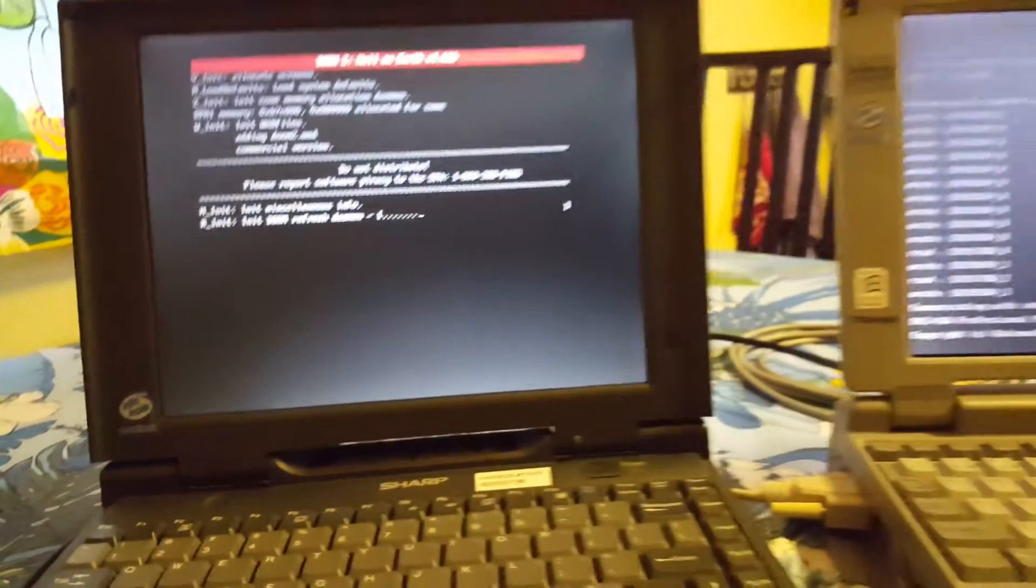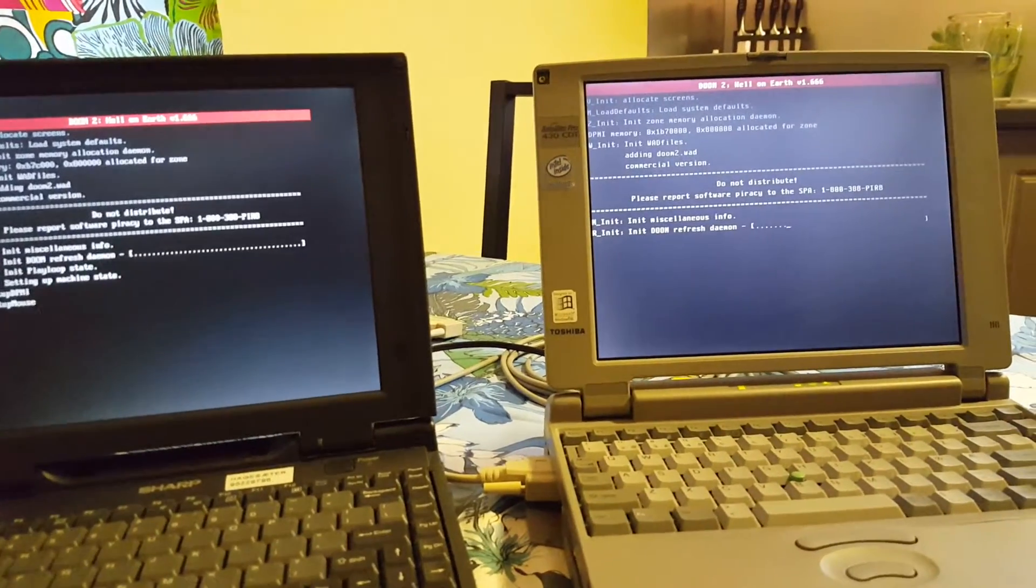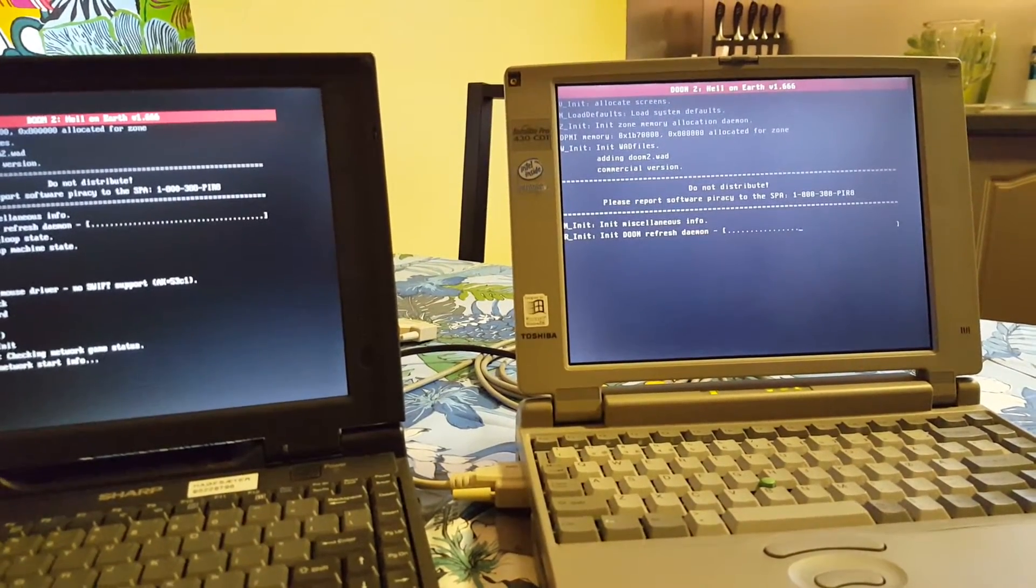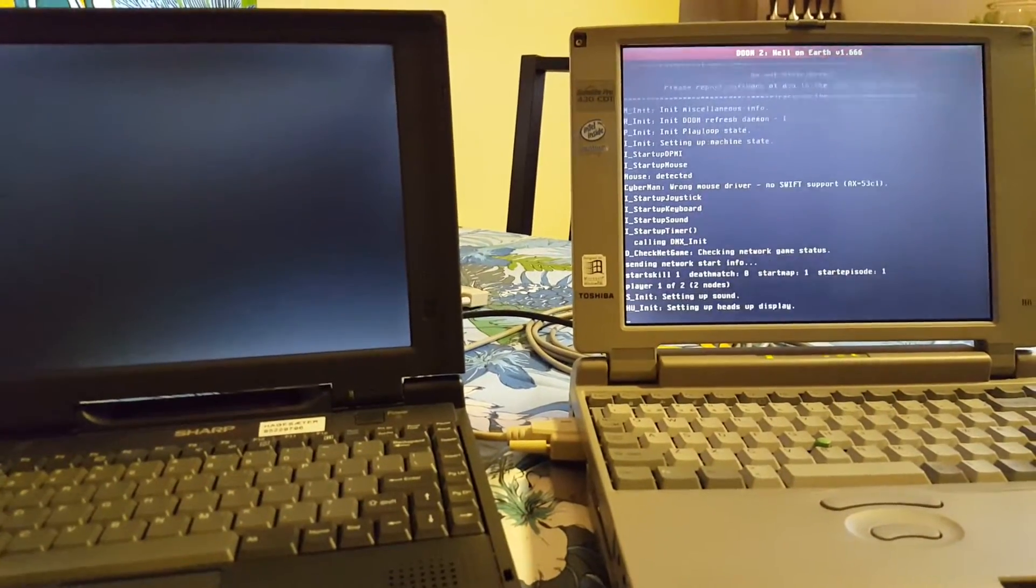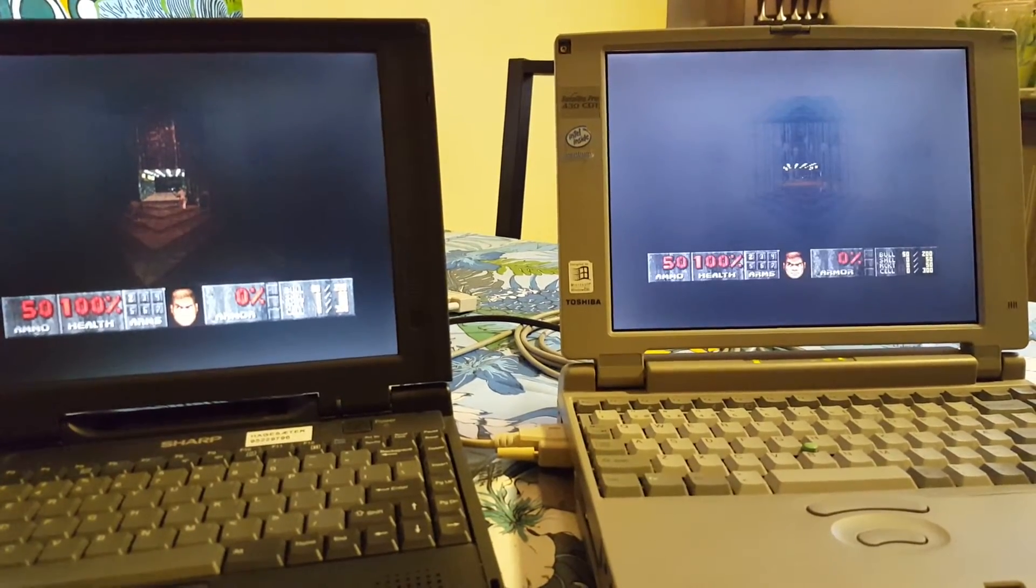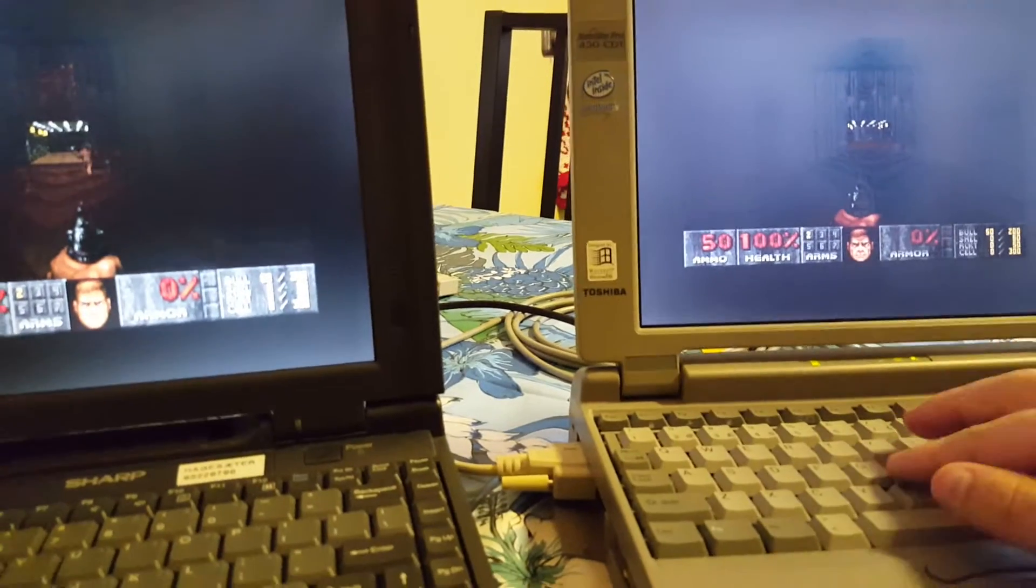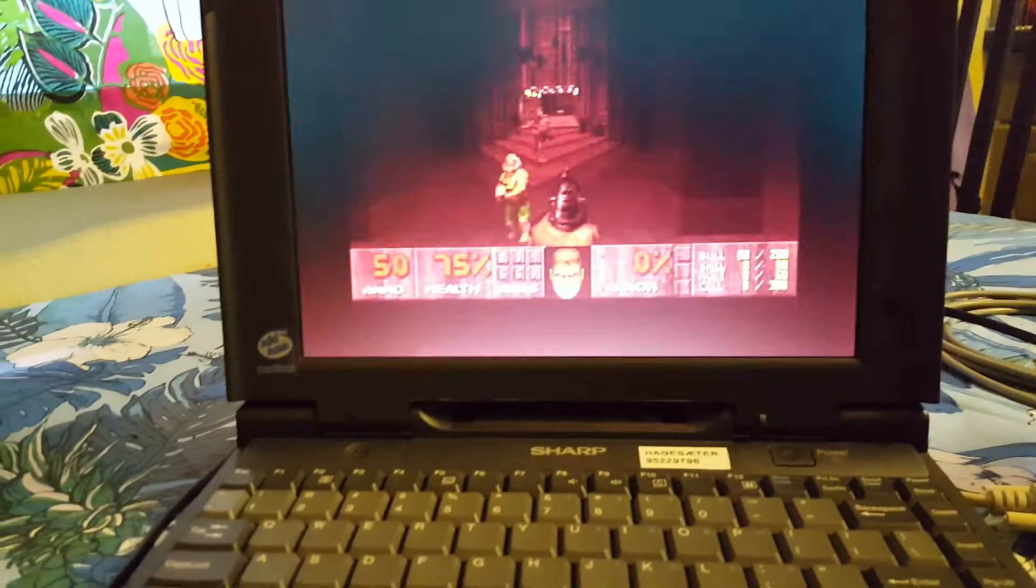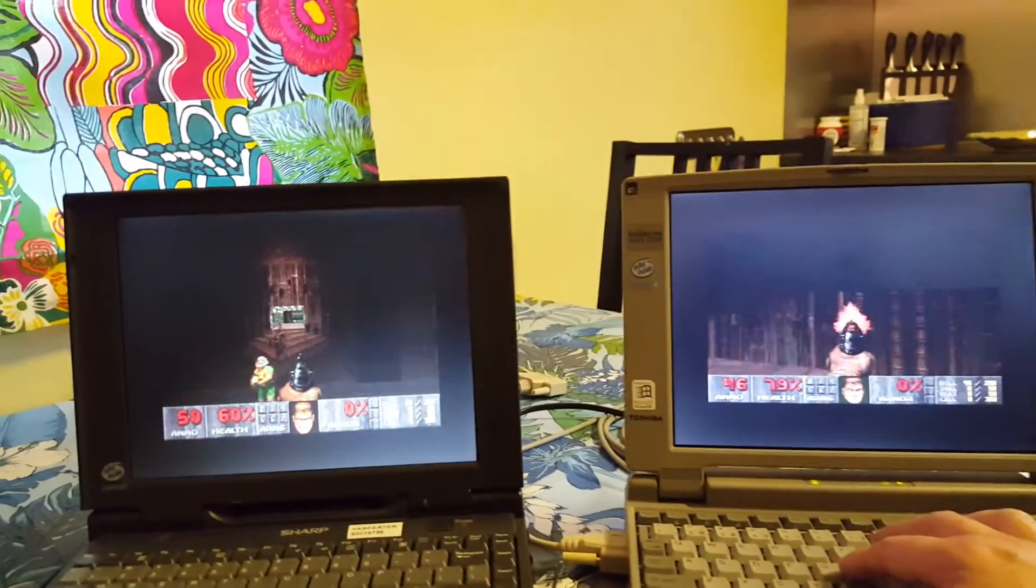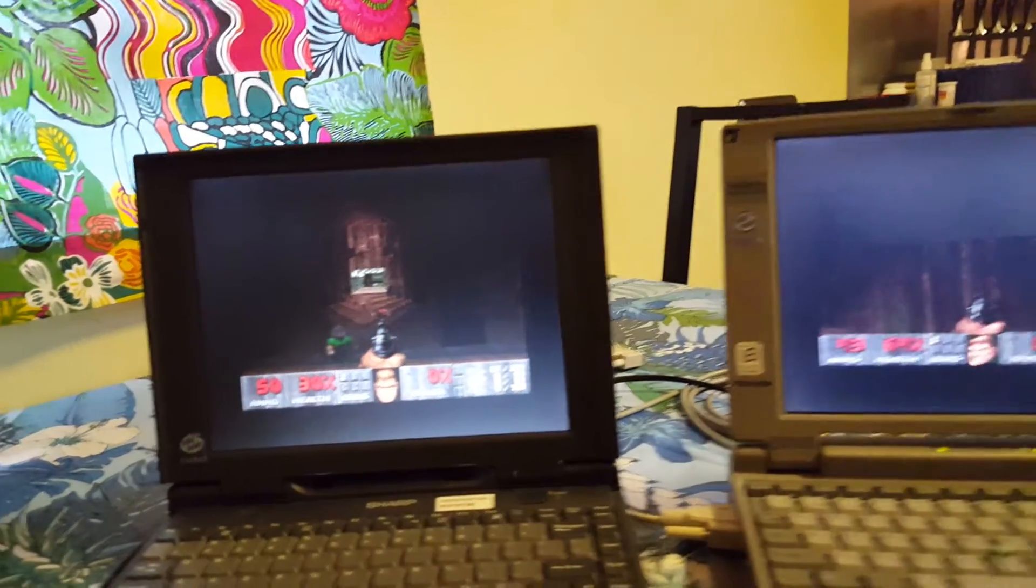And as you can see on both machines now, they have connected. They found each other and are booting up the game. And we are now playing together. Let me show you. If I turn around, and there's the other guy. Oh my god. Look. Nice, easy, fun. Now I just need somebody to play with.